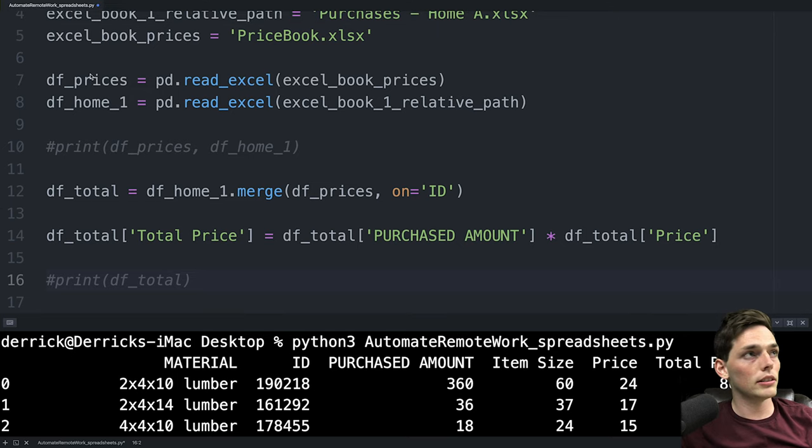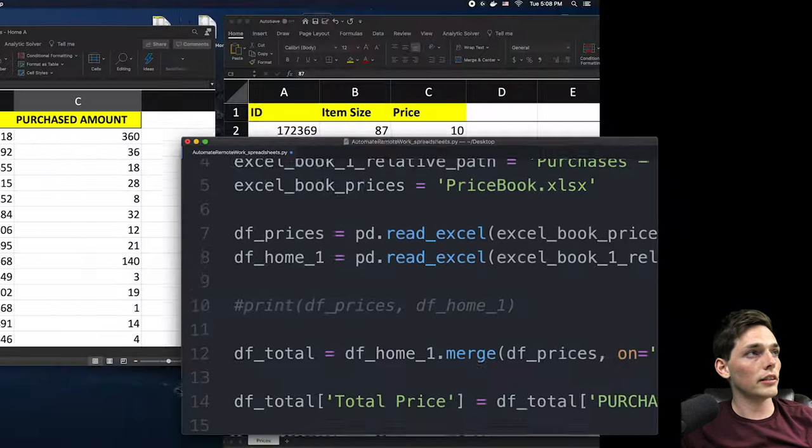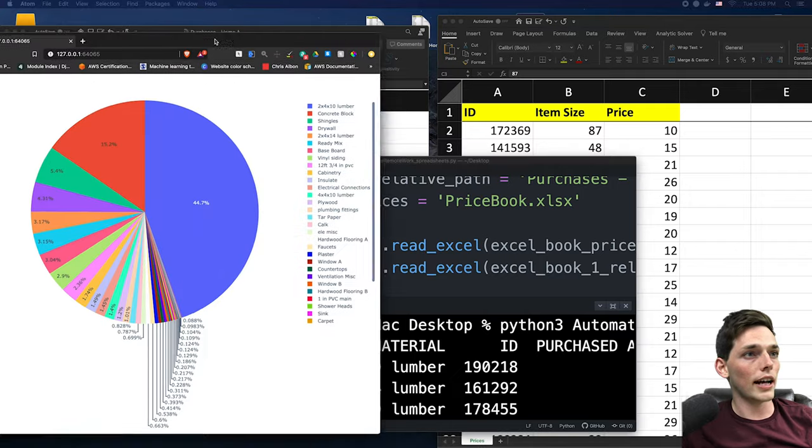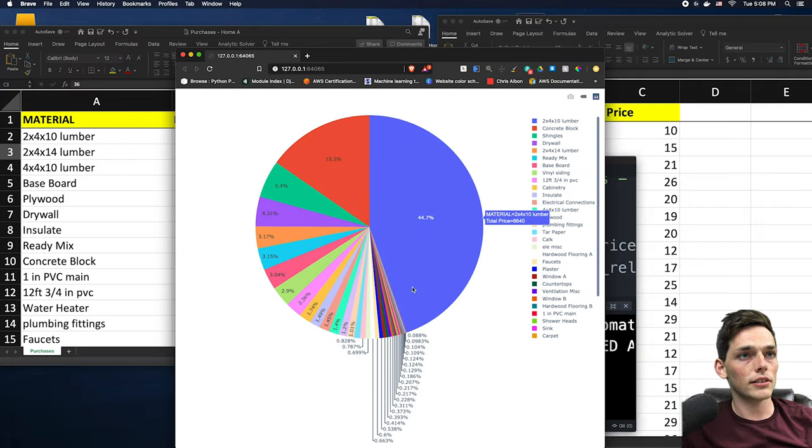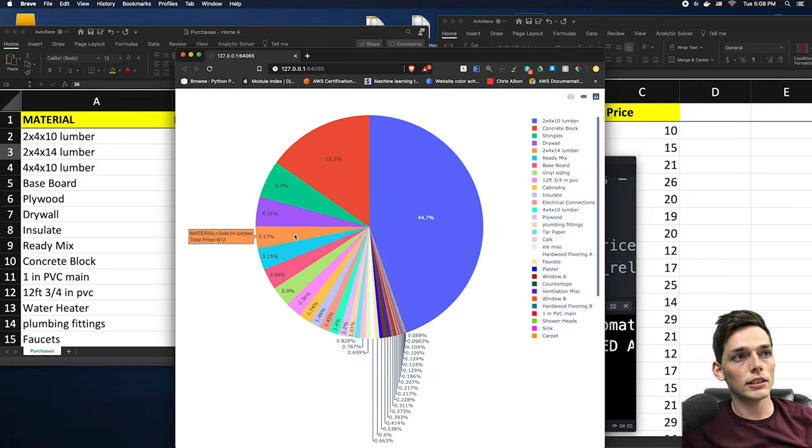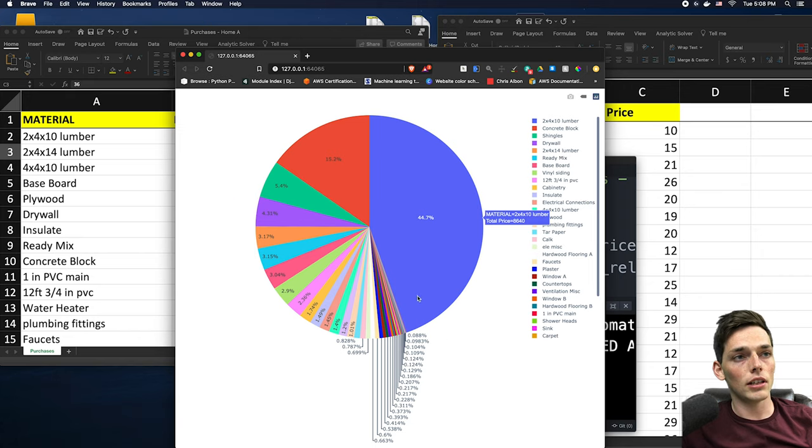Now all we need to do is to create our data visualization that looks like this where we can hover over it and see the total price, the material, and the percentage of our cost in our project.